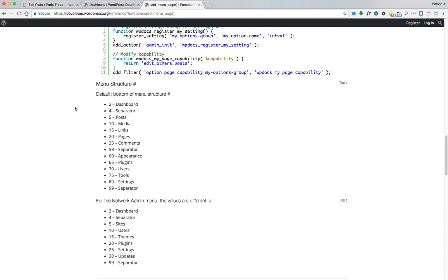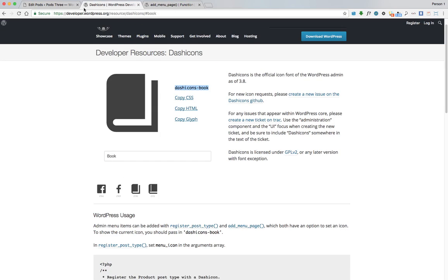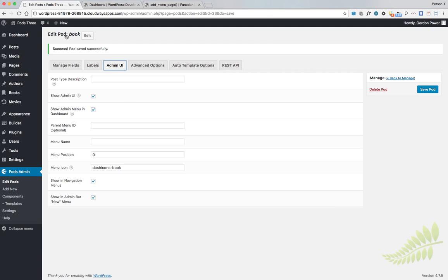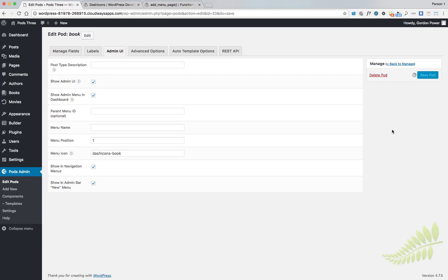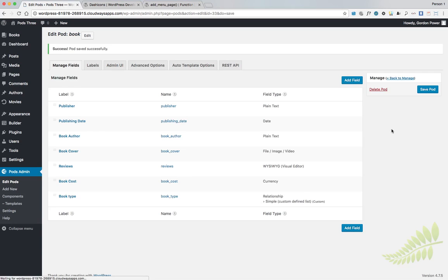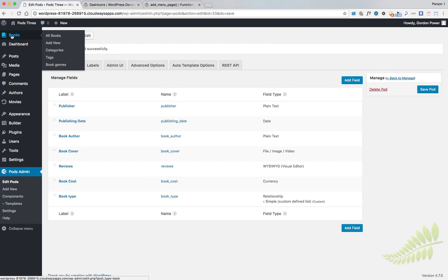If we want to move our icon right up to the top, they have a slot for us here called number one. Go back, Menu Position, just put in number one, Save Pod. You can see now that it's changed.